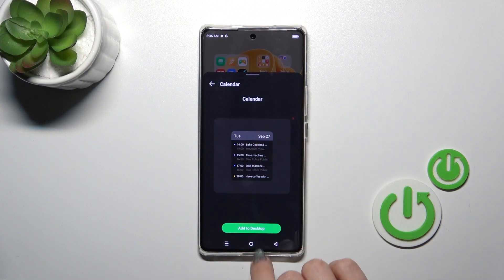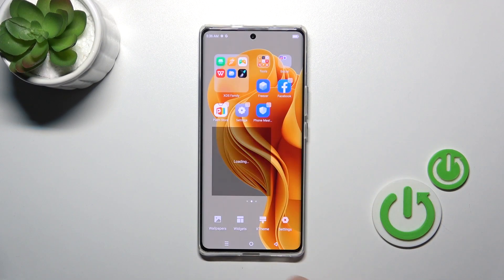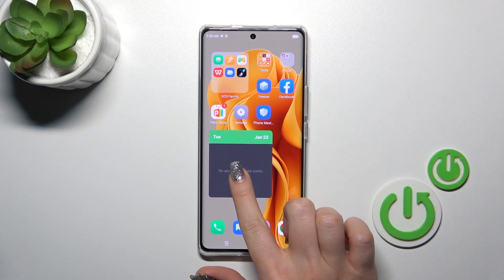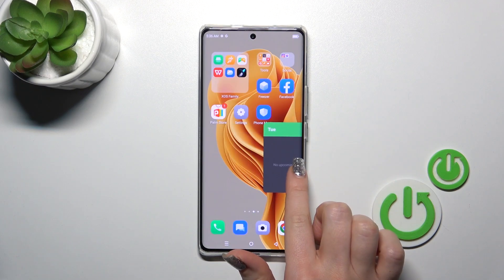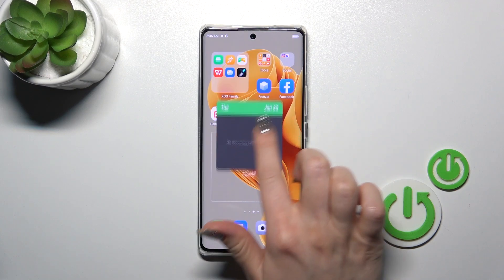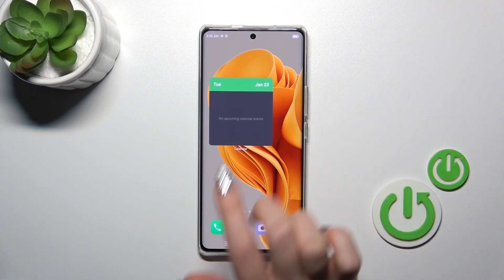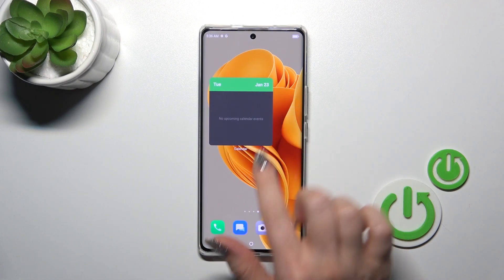To add this widget to your home screen, tap here to the 'Add to Desktop' button. If you want to move a widget here on the screen or between the screens, we should just hold and drag it.